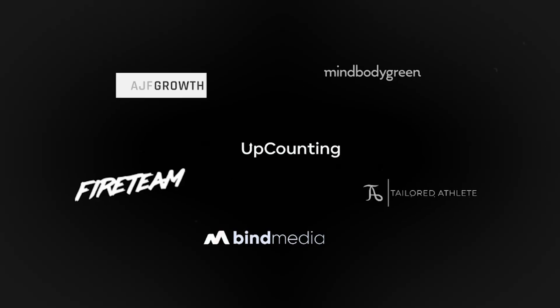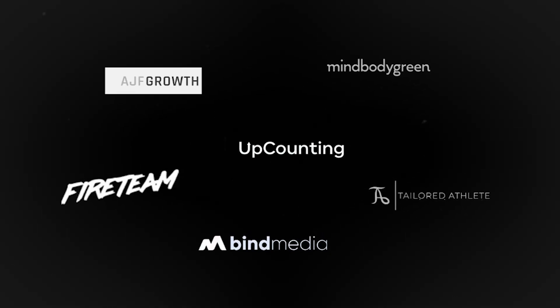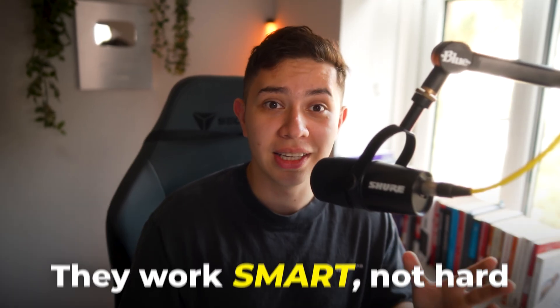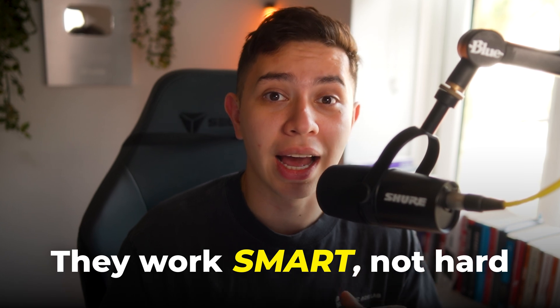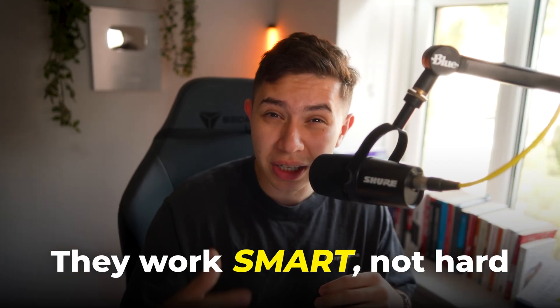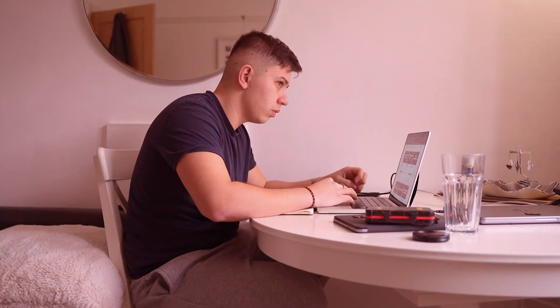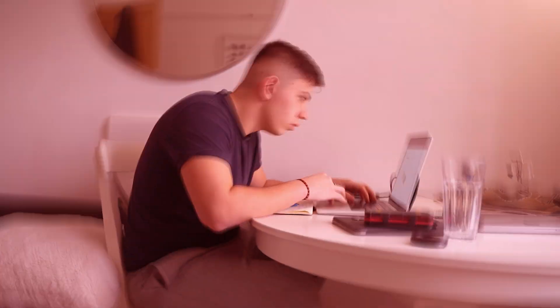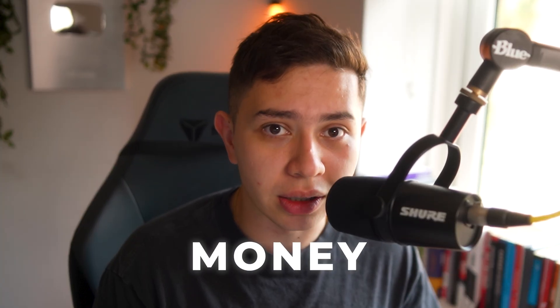Let me tell you what 7 and 8 figure agencies and e-commerce brands are doing that you are not. They are not grinding on the ads manager. Do you really think they are uploading every creative one at a time, changing the primary text and headlines and manually launching them? No, because by the time they've done this, their competitors have already won the bidding for the next ad creative round, and now they're losing money.